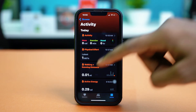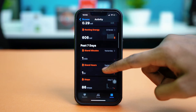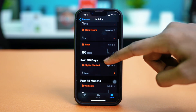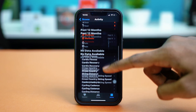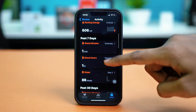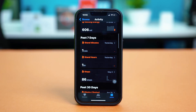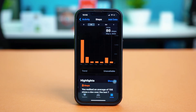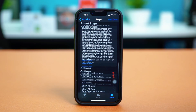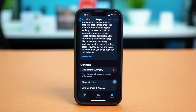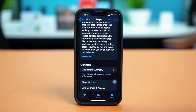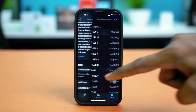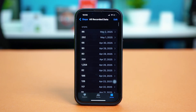Scroll down and find your Steps option. You can tap on any of the activities and then swipe down to the bottom of that activity. You'll find an option called Show All Data. Just tap on Show All Data.